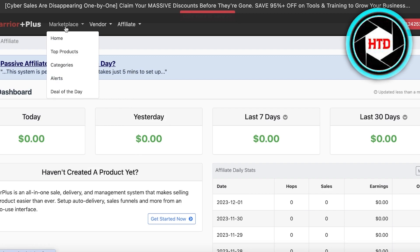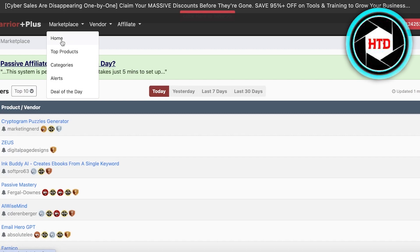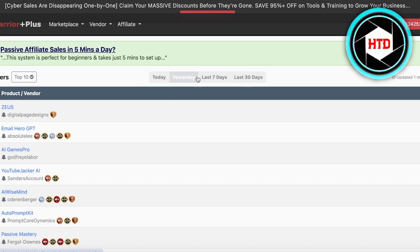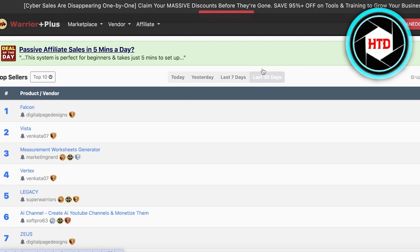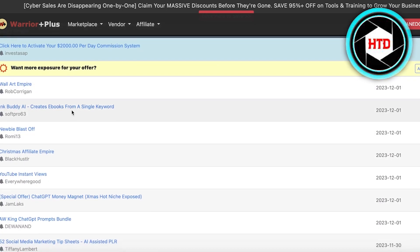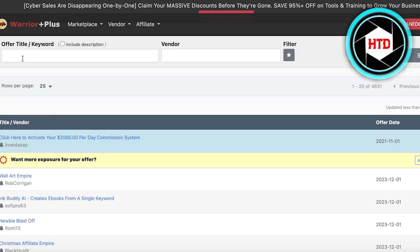To find some amazing products, go into the marketplace section on the top left. You have multiple different sections: deals of the day, alerts, categories, top products, and the home section. If you click on marketplace home you will see some of the top sellers for the particular day, or you can filter by yesterday, the past seven days, or the last 30 days. Scrolling down, you can search for a particular keyword.